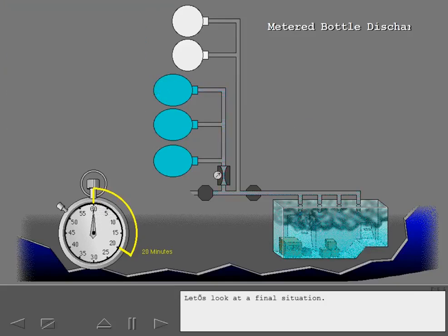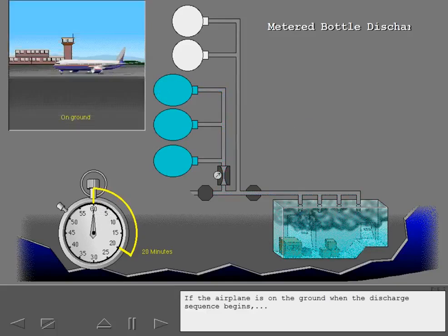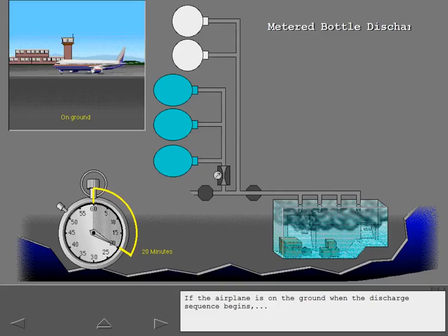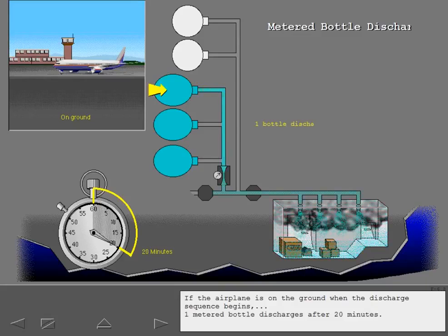Let's look at a final situation. If the airplane is on the ground when the discharge sequence begins, one metered bottle discharges after 20 minutes.